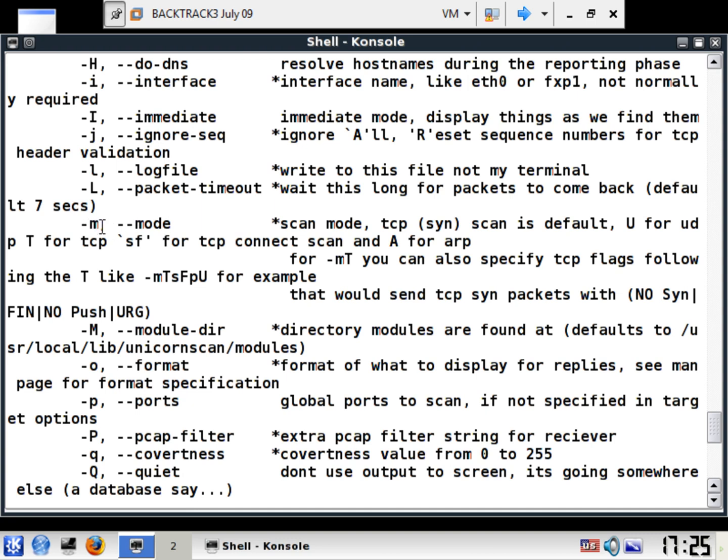Here's your minus M, which is your mode, dash dash mode. You can have a scan mode. TCP scan is default, U for UDP, SF for TCP connect scan, and capital A for ARP. So you can have many different types.